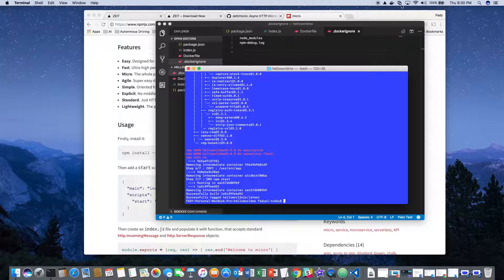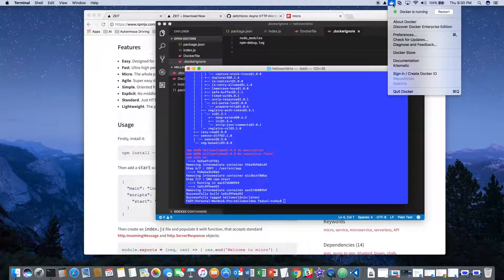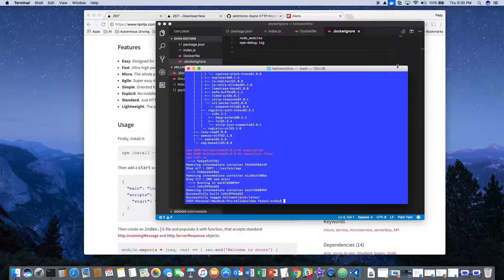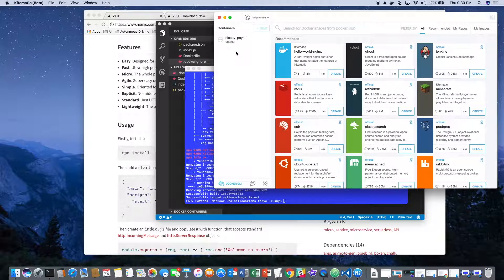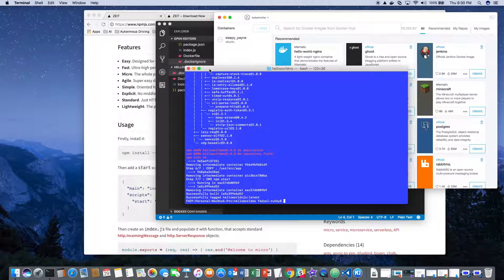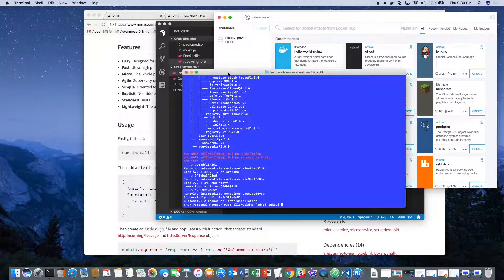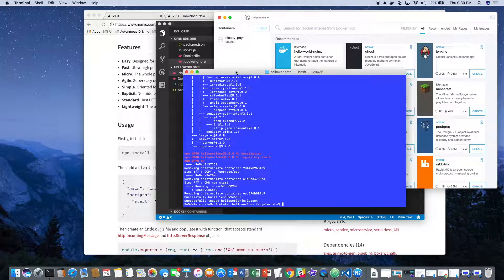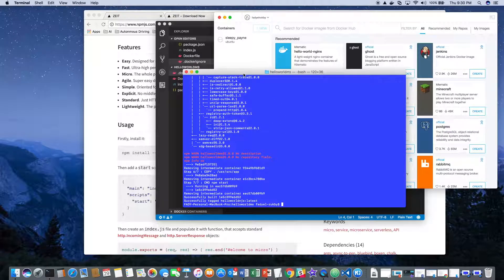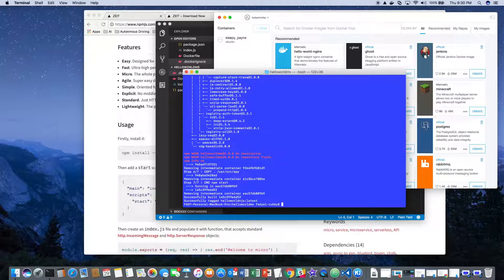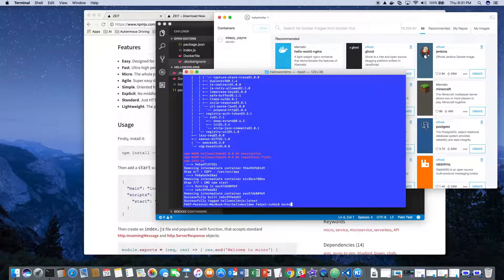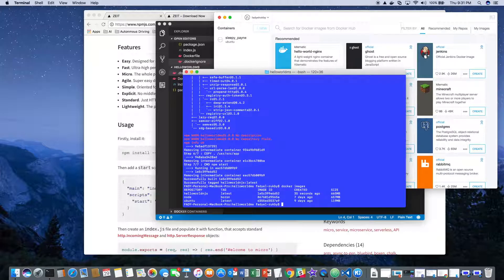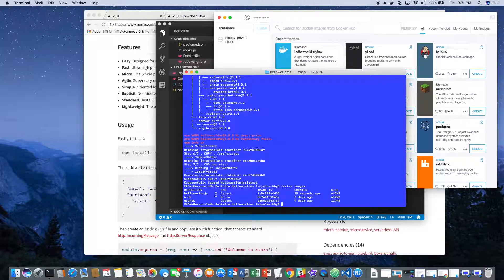Now an interesting thing to look at is if we start Kinematic, we don't see the image yet. Let's go ahead and run the Docker image. If we look at the images at this point, you will see that the image is now available.